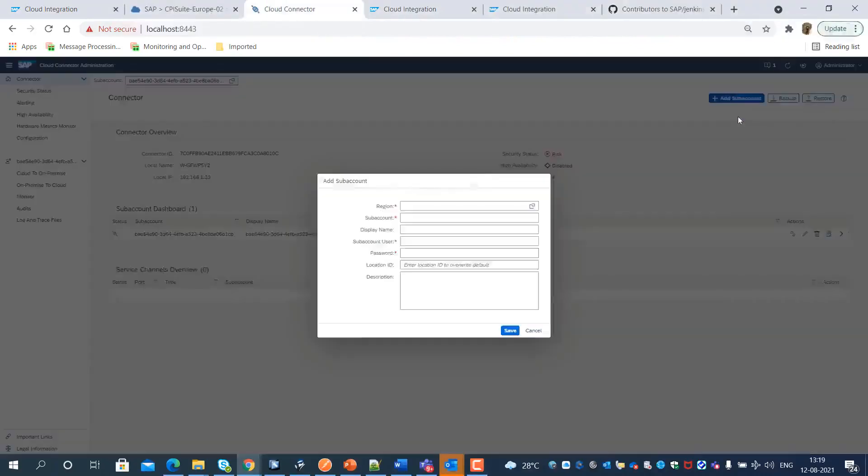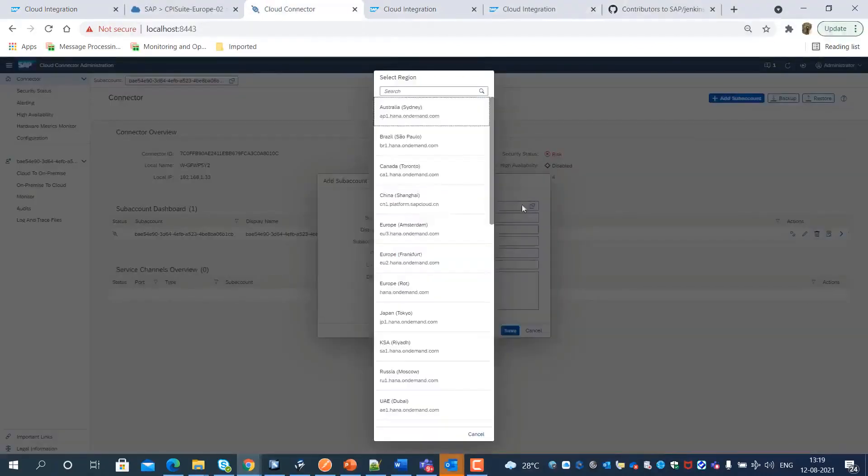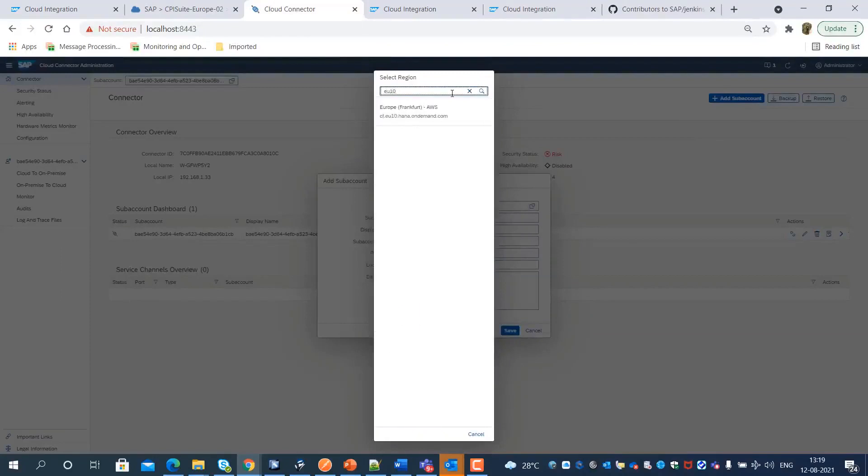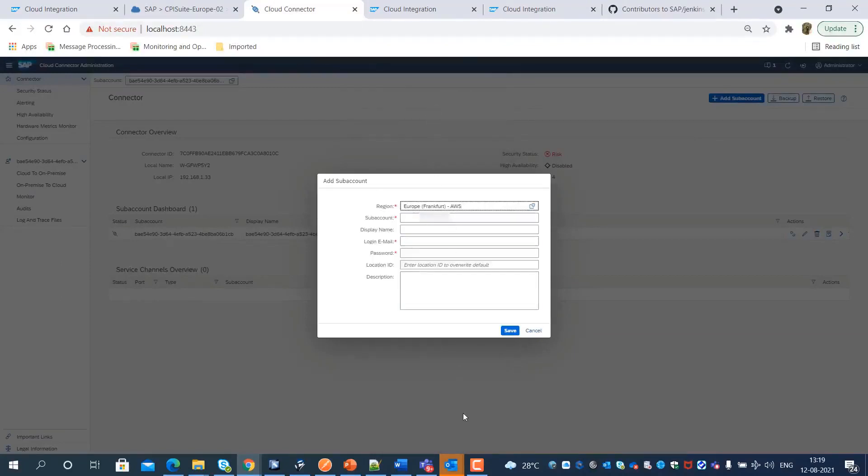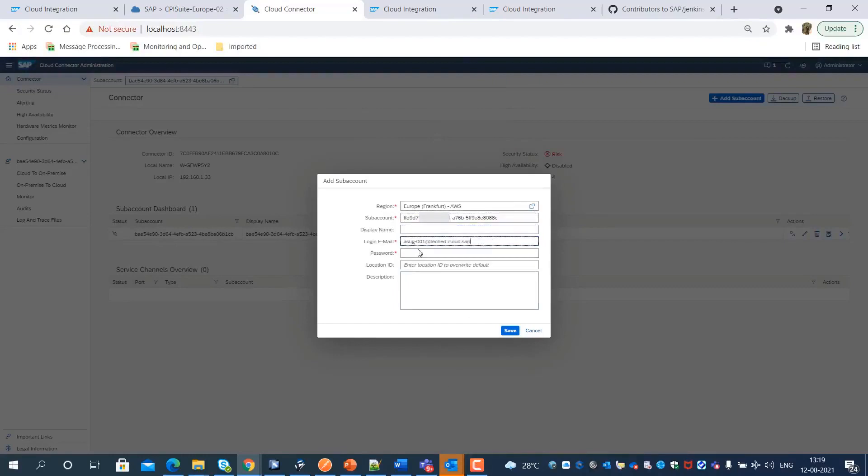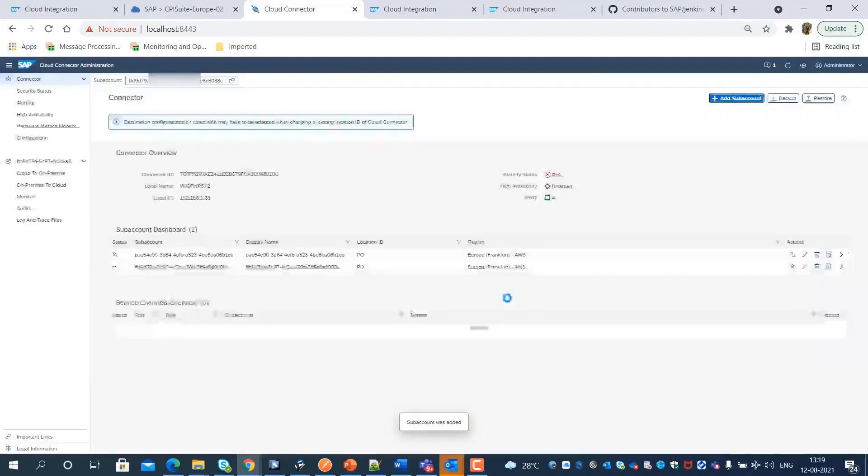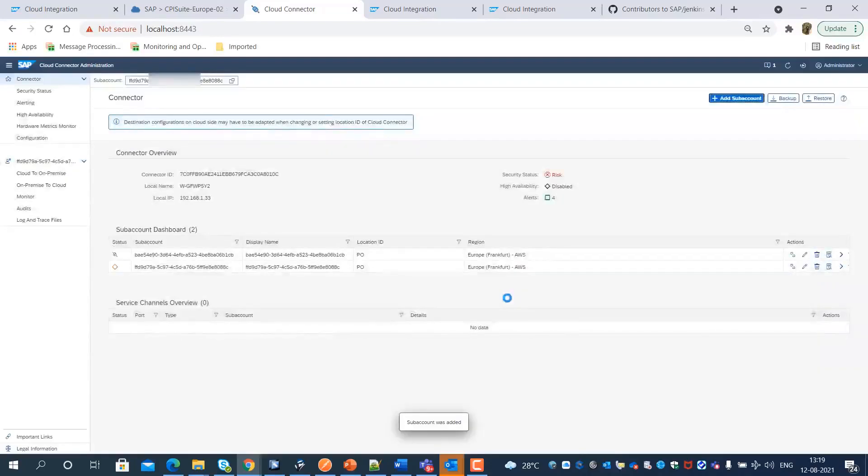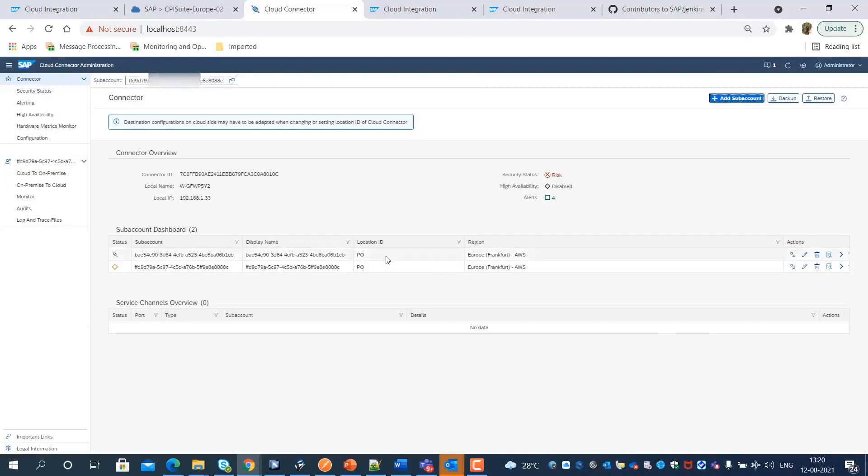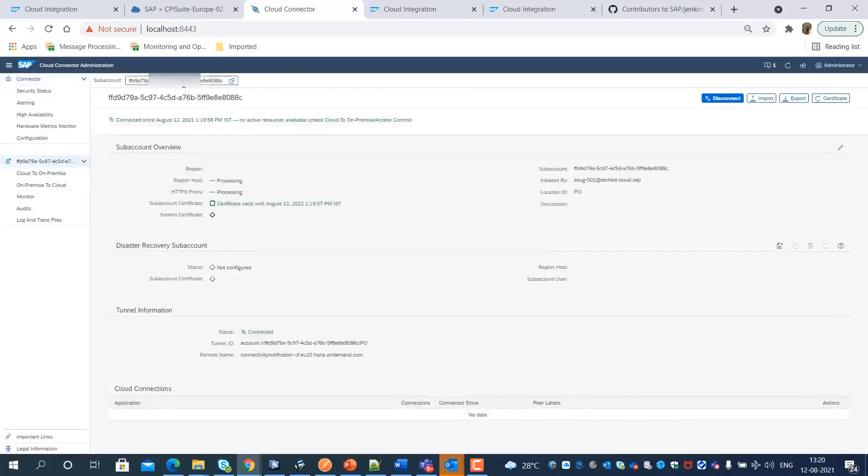We need to add the BTP subaccount where we have subscribed to the SAP Integration Suite tenant. We need to ensure the secure tunnel status is connected and the cloud connector connection is operational.